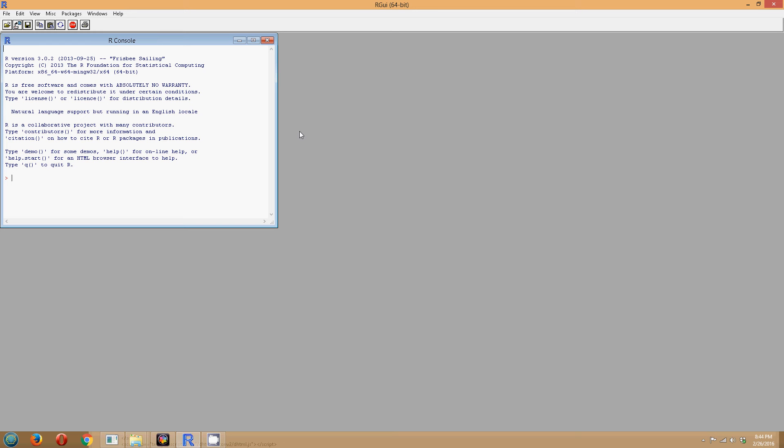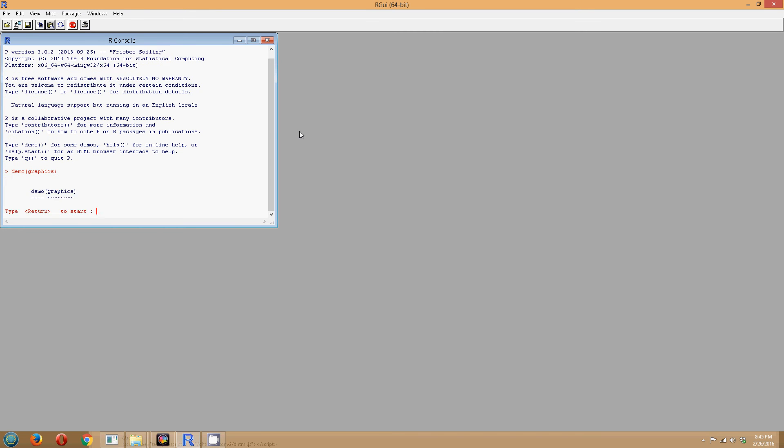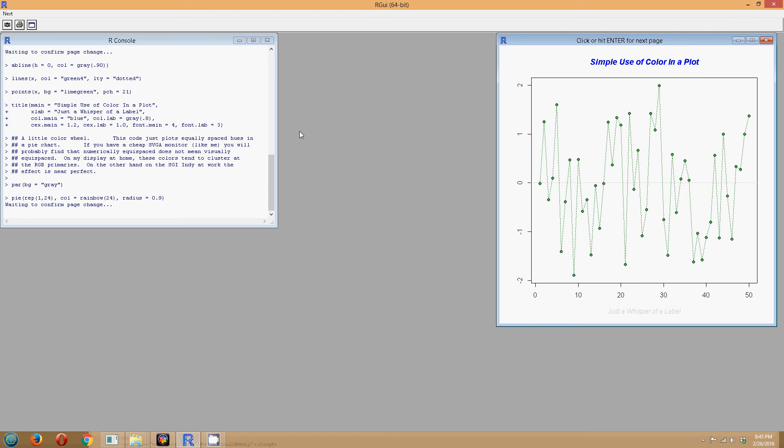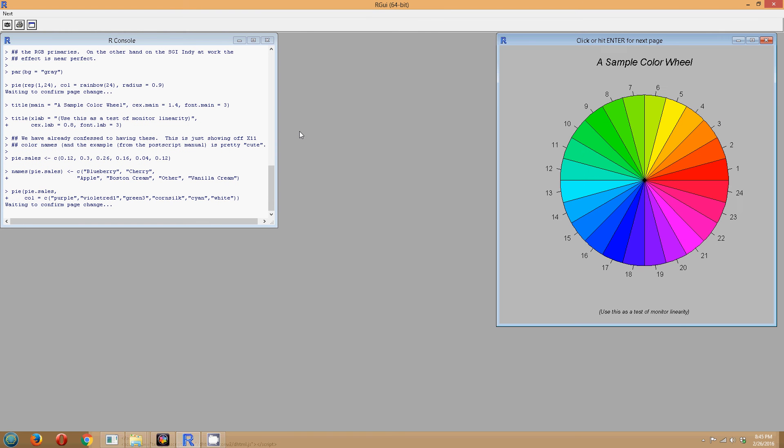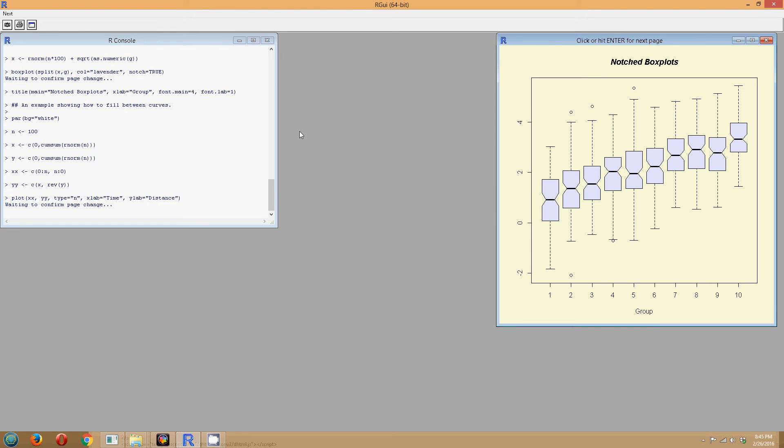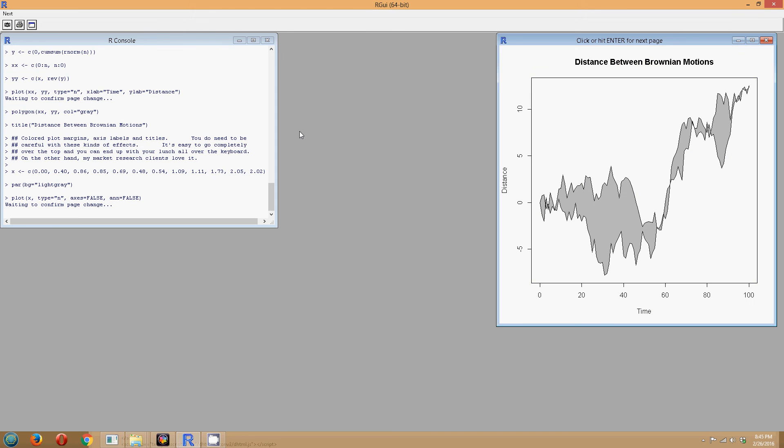To look at some of the capabilities first that are built in with R, there are some demos that are available. We'll look at maybe graphics first, and you can see some of the graphics capabilities. Again, this is just a very simple overview. There is a ton more that you could do with R. This is just to get you excited.